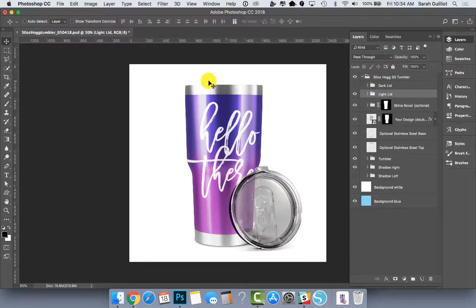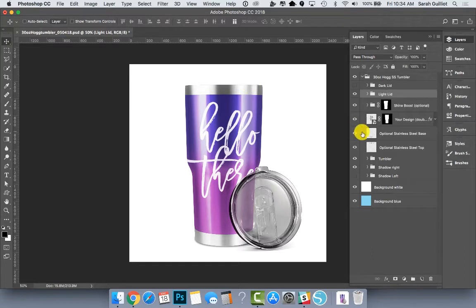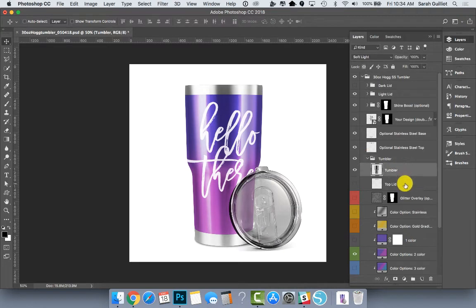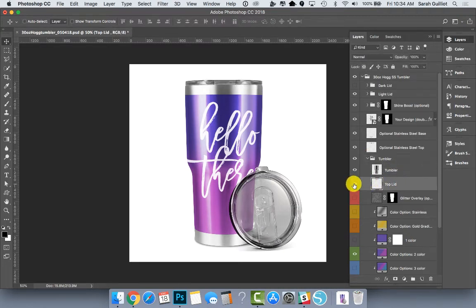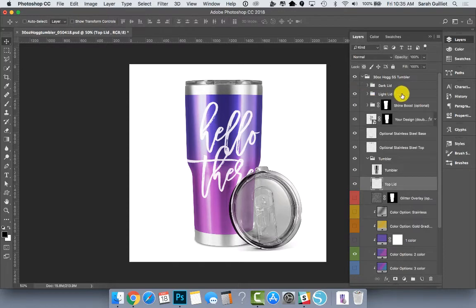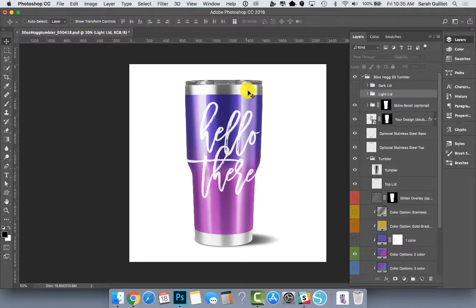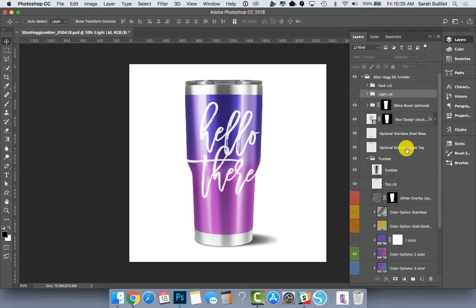There's also an option to add the lid attached to the top of the tumbler, and that is inside this tumbler folder down here. We have it right here. It says top lid. So if I turn that on, then I suggest turning off the leaning lid here because you probably wouldn't show a mockup of the lid attached and a lid leaning in front too unless you're offering two lids.